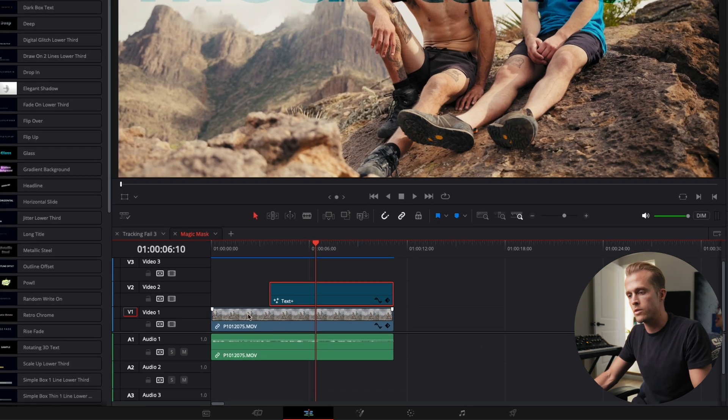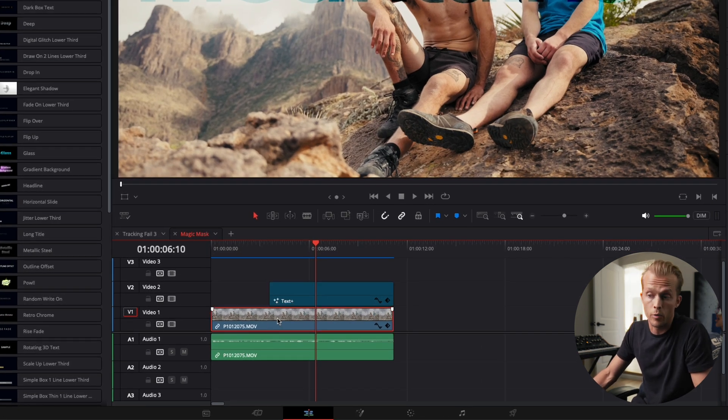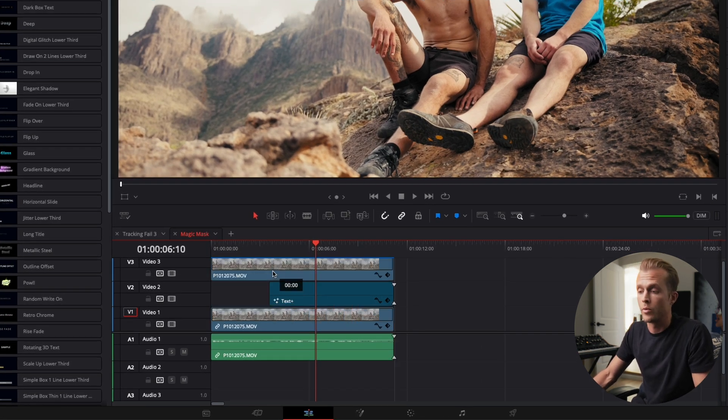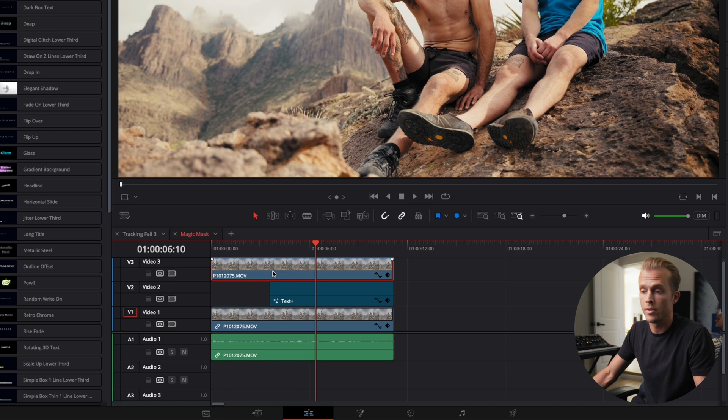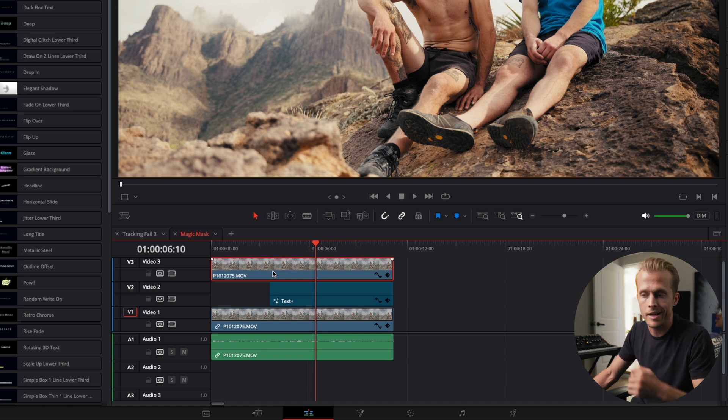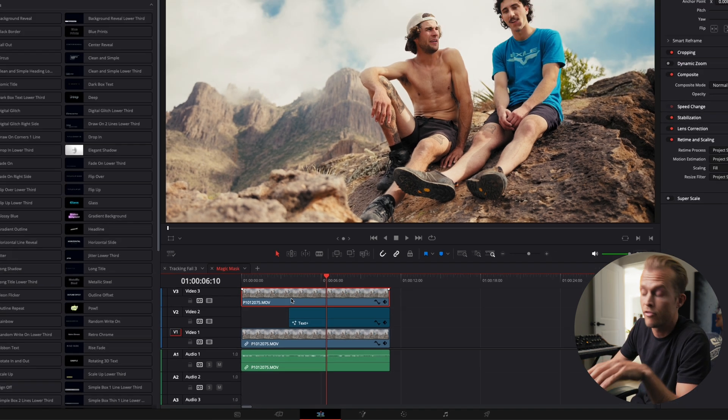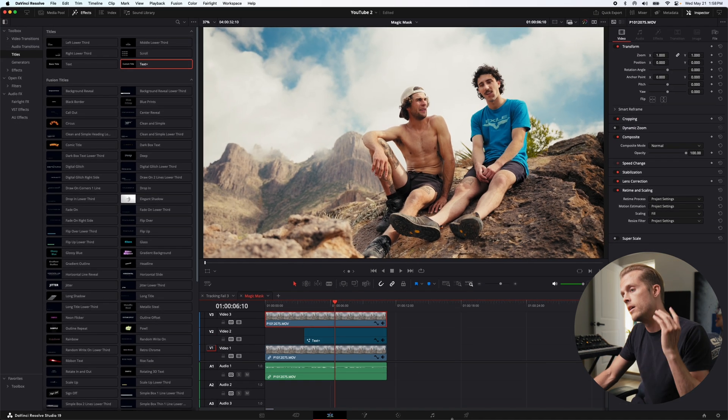So what we're gonna do is option-click on our original clip and drag that up. When you option-click, you only select the clip and not the audio itself.